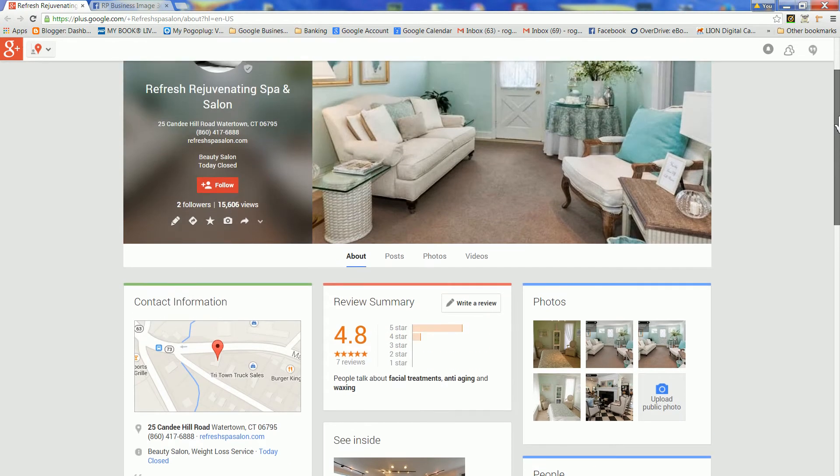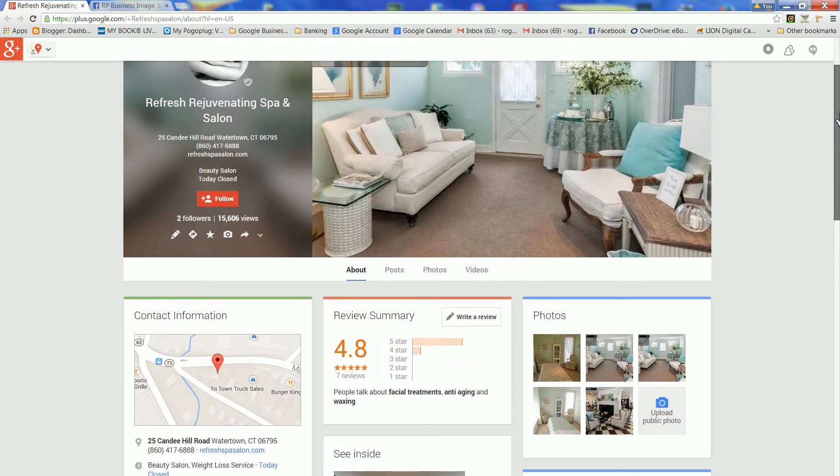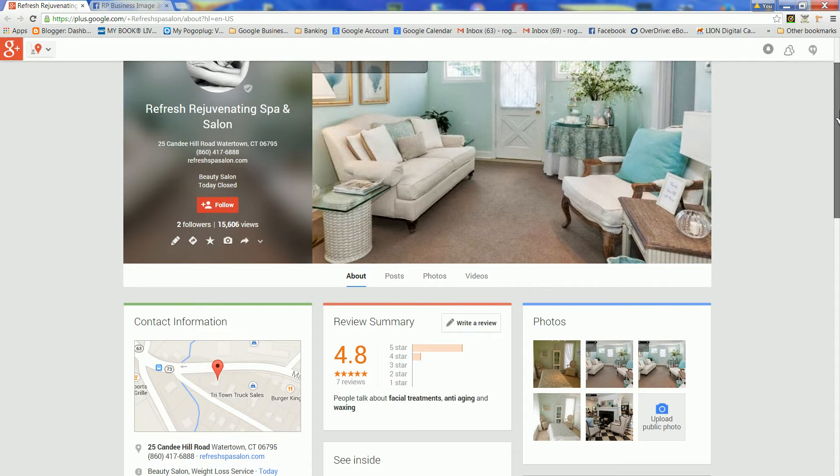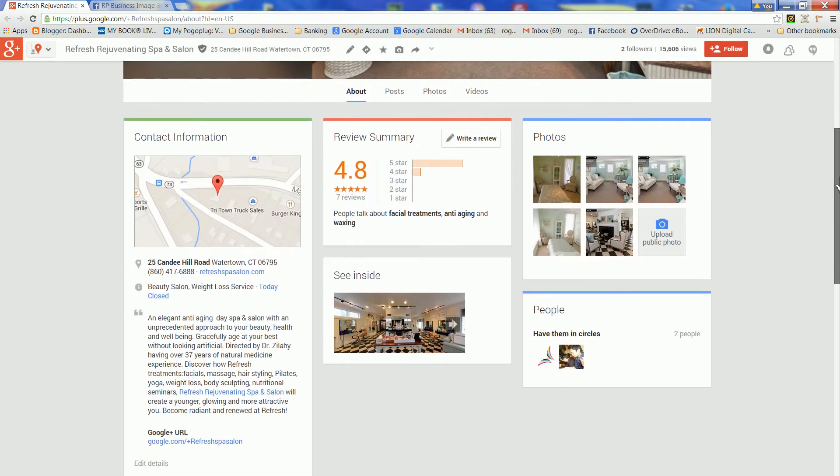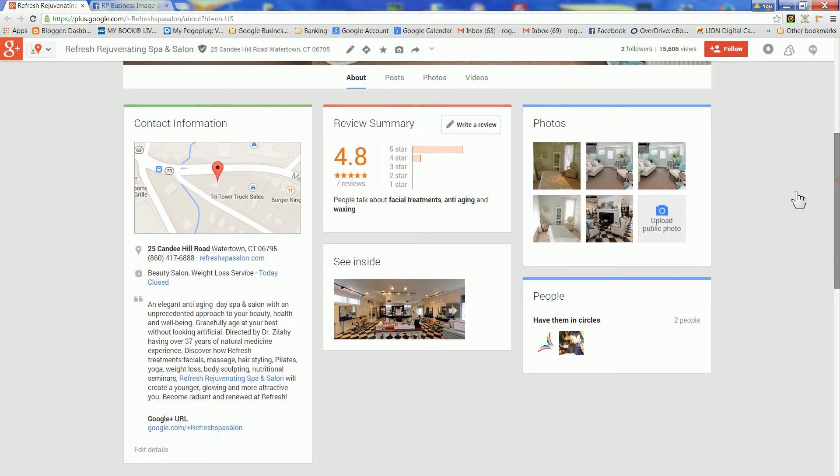First, open your Google Plus page. Then, scroll down and find the See Inside box and click on the image to open the tour.